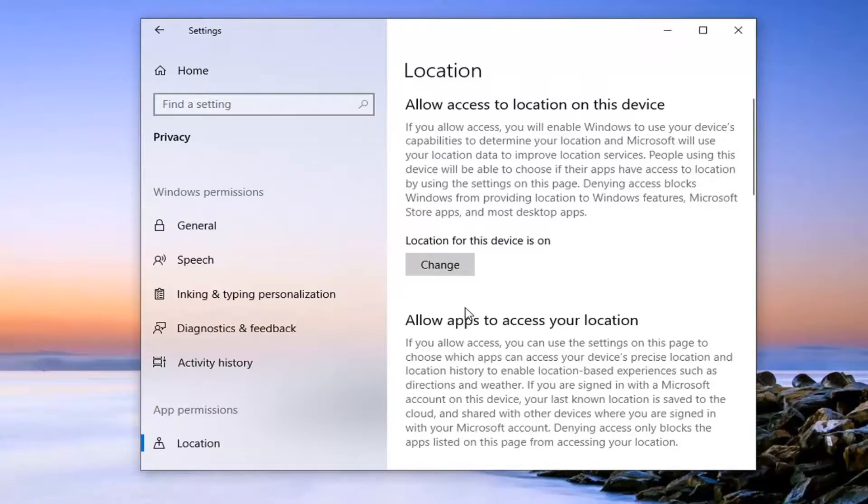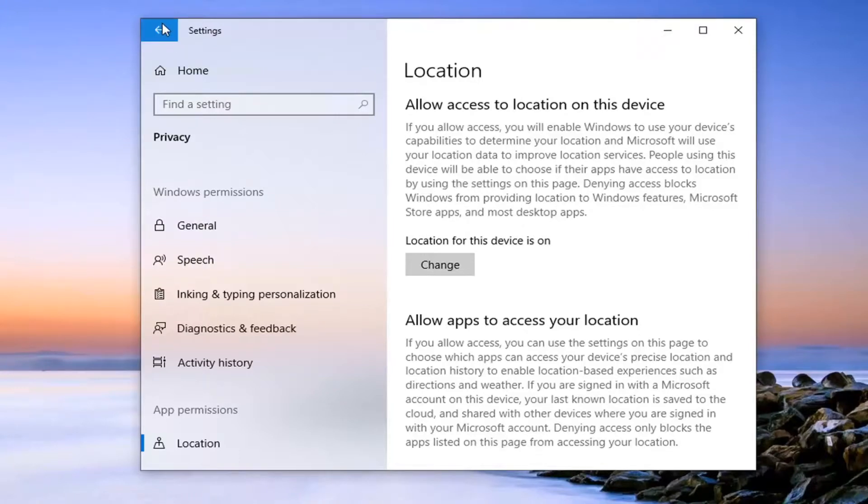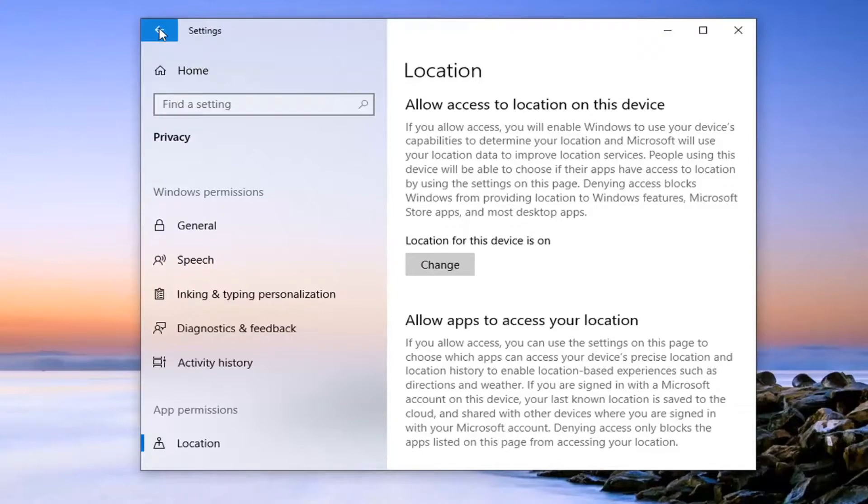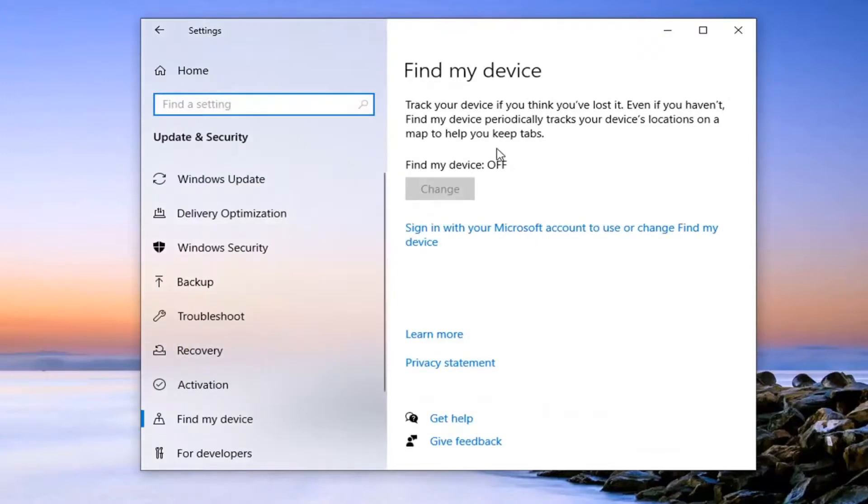So the only other thing you would need now is a Microsoft account, which a lot of you guys probably do have. You already have an account when you sign in to Windows 10. It's probably an email, most of you guys. So it probably wouldn't be a problem there just to turn it on.